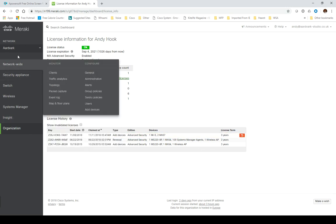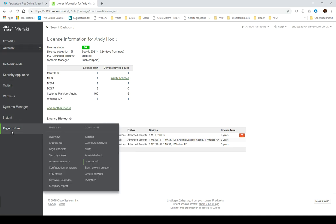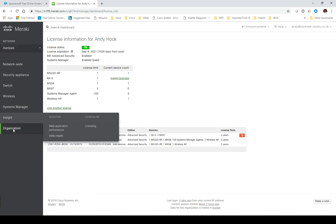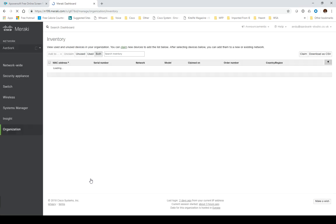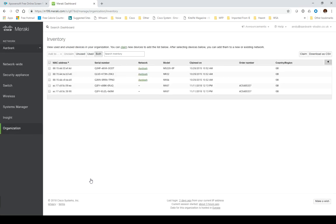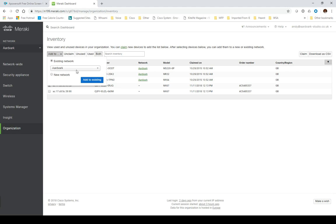I need to add those into the device. If we come into the organization and look into the inventory, I should have two claim devices here that aren't in any network. If I try and add this first one into an existing network, it's going to complain.